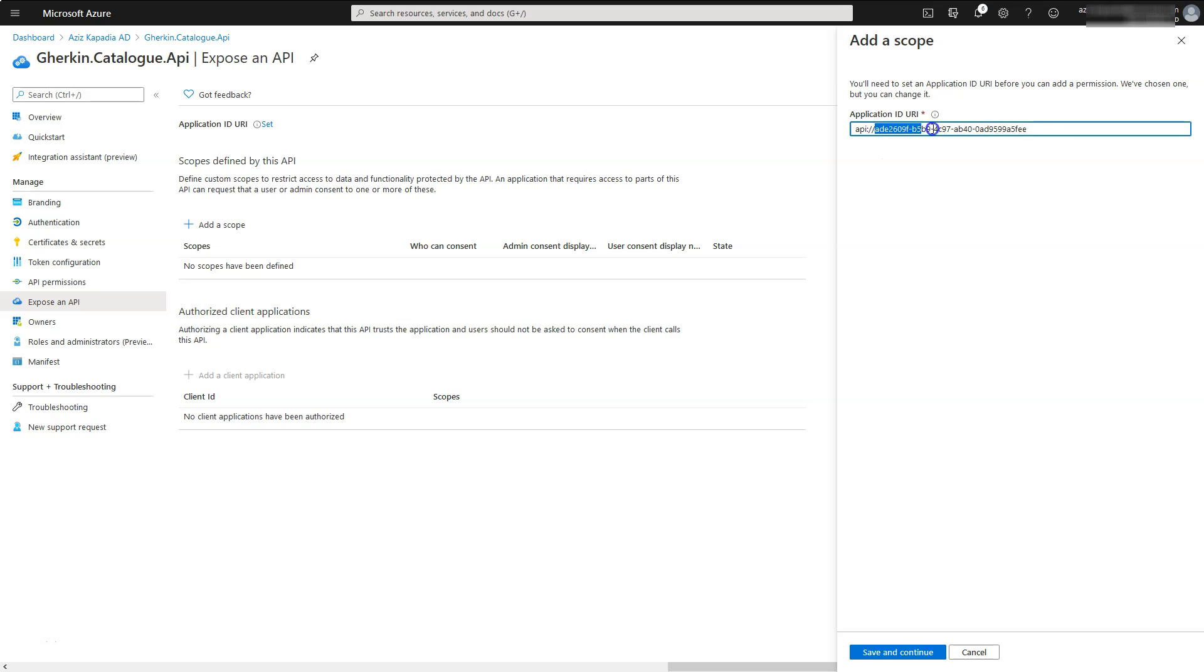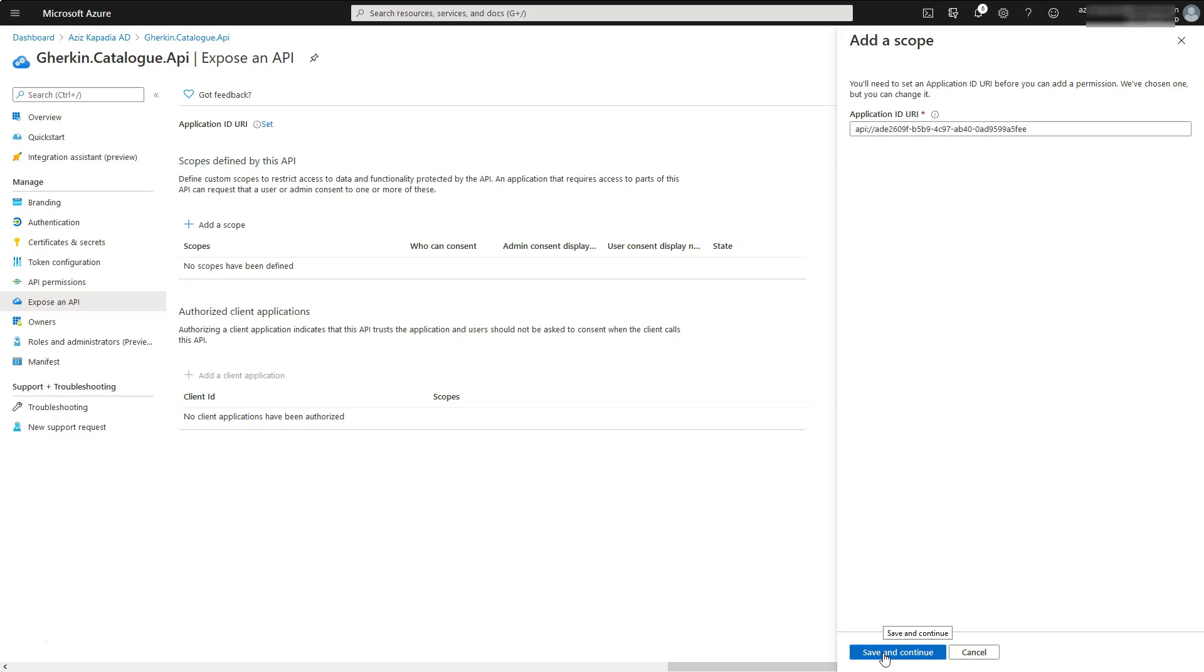We can use this as it is or we can define our own URI, but this URI should be unique. Leave it as it is and click on save and continue button.